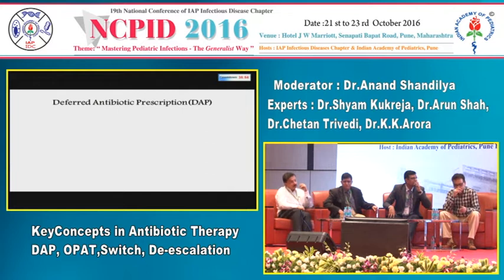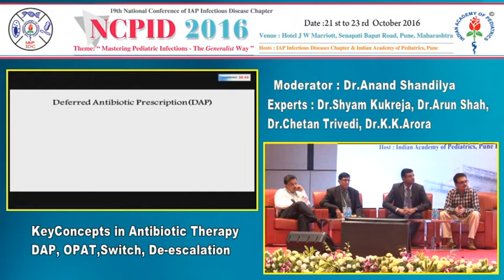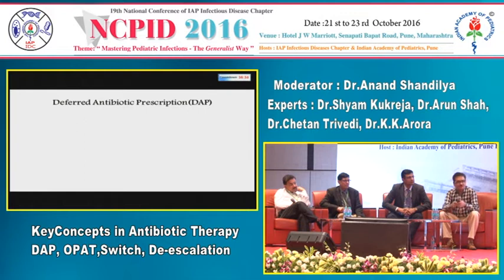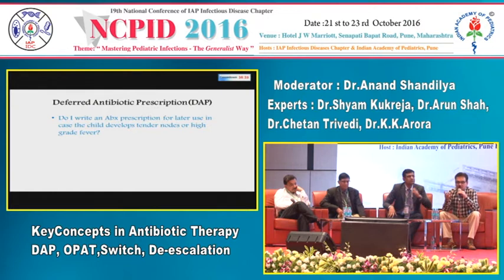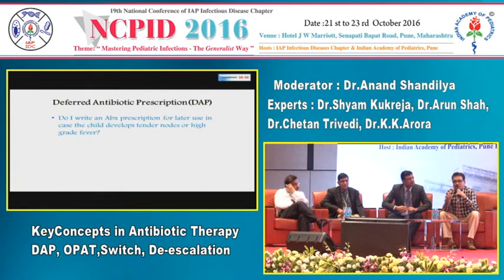The problem is that most general pediatricians are willing to see patients daily. But if you practice by appointment only and the patient calls, would you write an antibiotic prescription to be used based on phone assessment? Dr. Kukreja prefers to see the patient again rather than giving a deferred prescription, because how the illness is unfolding is more important than any single symptom.